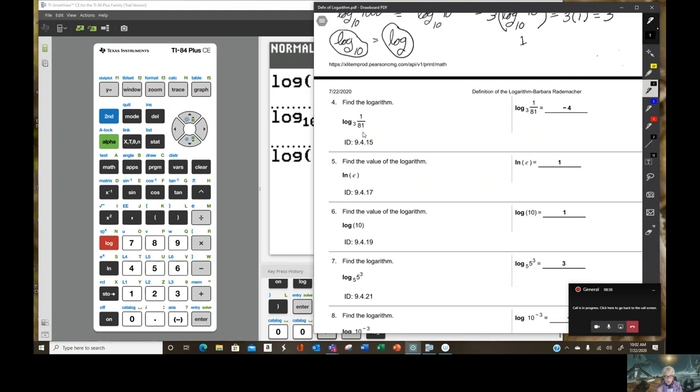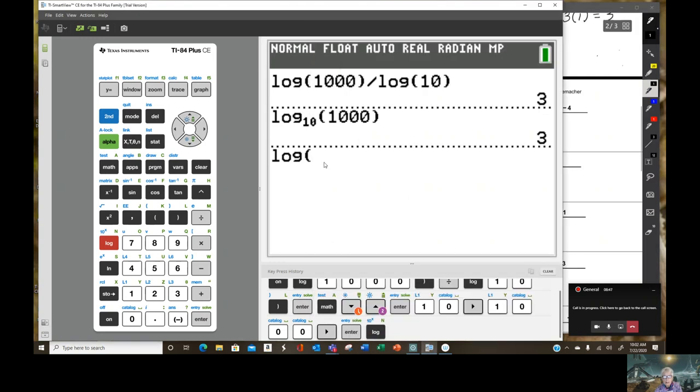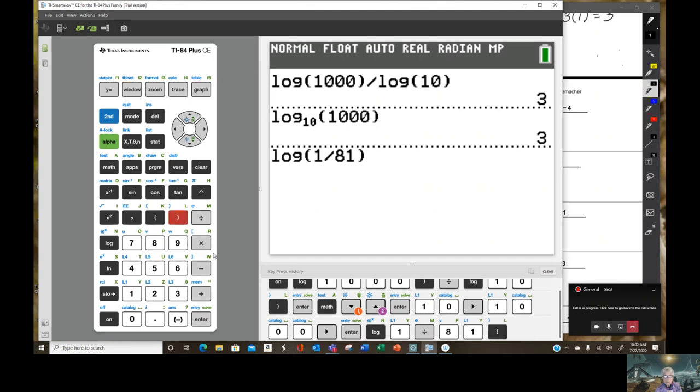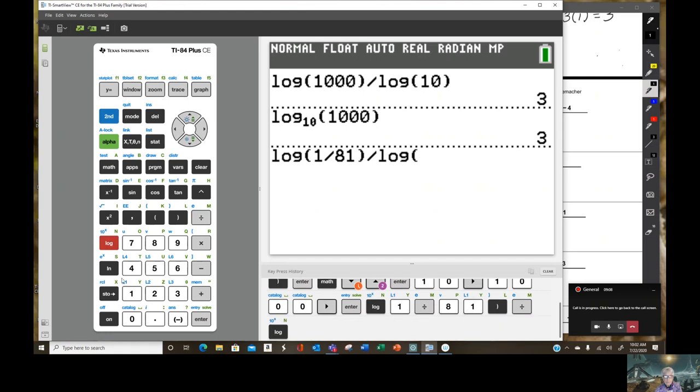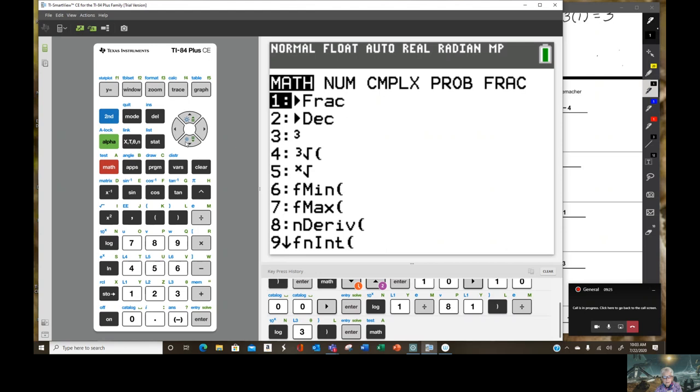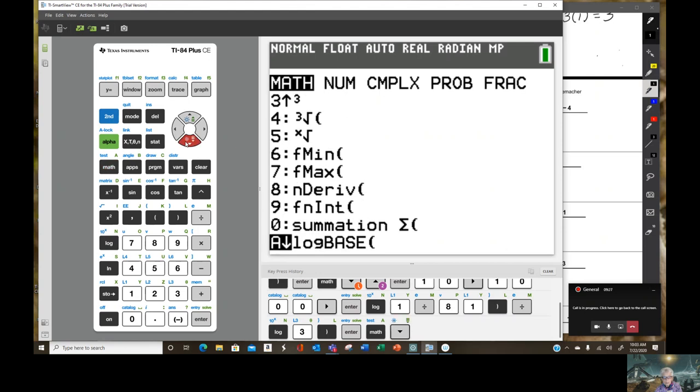Okay, let's go back now. Log base 3 of 1 over 81. Well, let's just do it on the calculator first. And we've already got it set up. Log base 10 of 1 over 81. I'm going to start with the change of base formula. 1 divided by 81. And close my parentheses. Then divided by log of the base, which is 3. Enter.